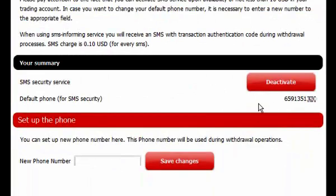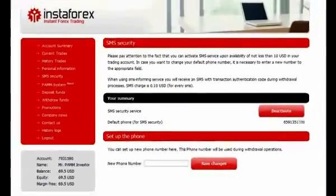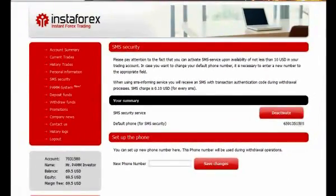Pay attention that you can switch on the SMS protection only having not less than 10 USD on your account balance. From now on, by each request for funds withdrawal from the trading account, you will be receiving an SMS with a code, which must be filled in at the withdrawal page for confirming the funds withdrawal request.